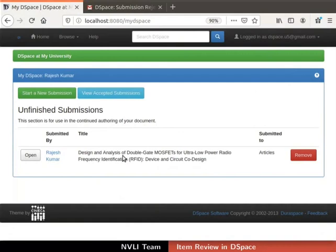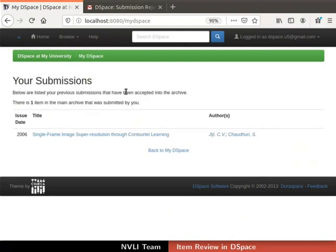Submitters can also remove an item from DSpace using the corresponding Remove button. The submitter can view all accepted submissions by clicking the View Accepted Submissions button in the My DSpace section. We will be redirected to the Your Submissions page, which shows all accepted submissions. This is how to cross-verify accepted and rejected submissions using submitter authority.